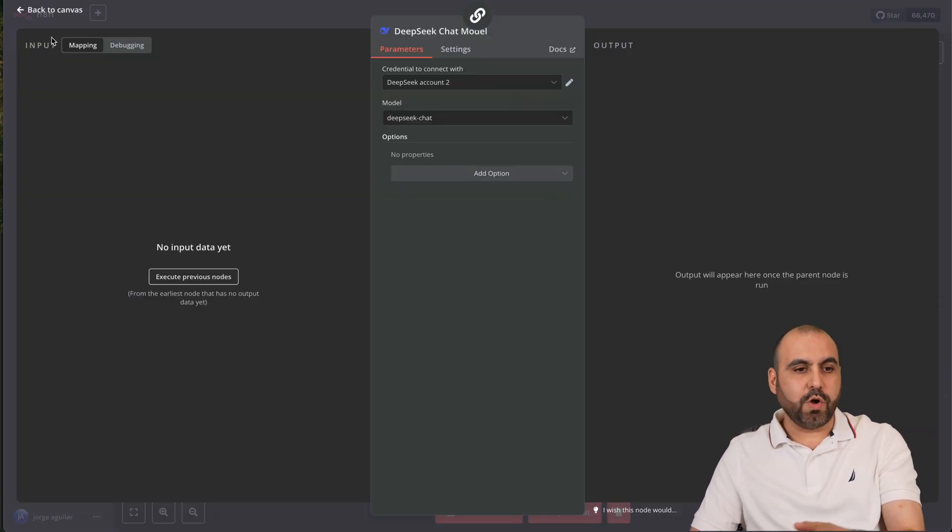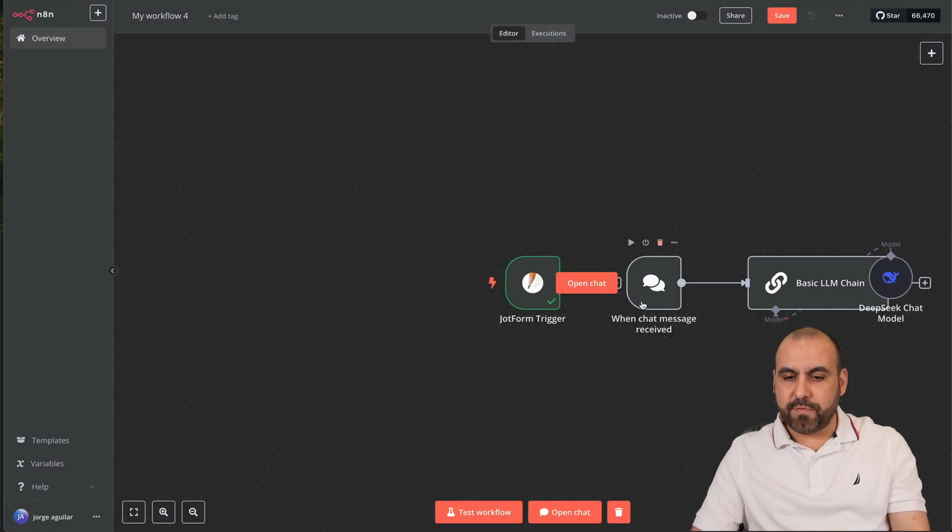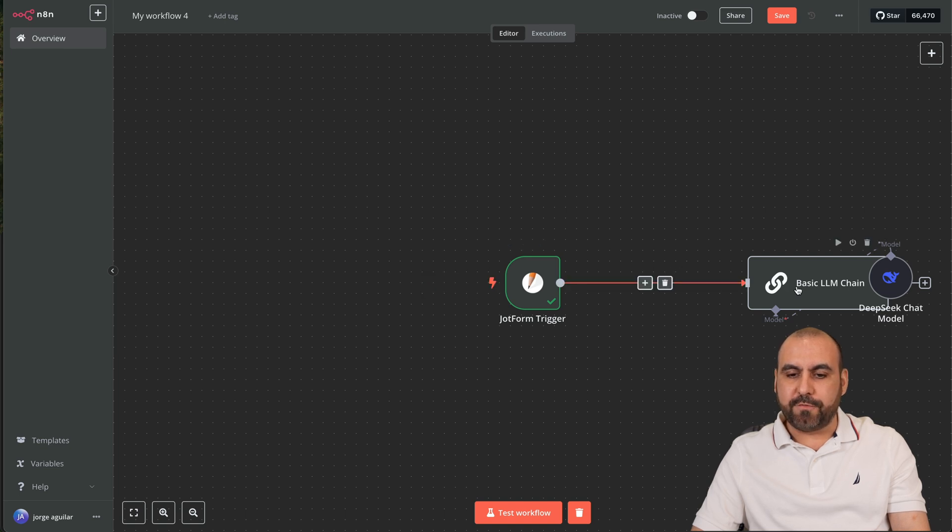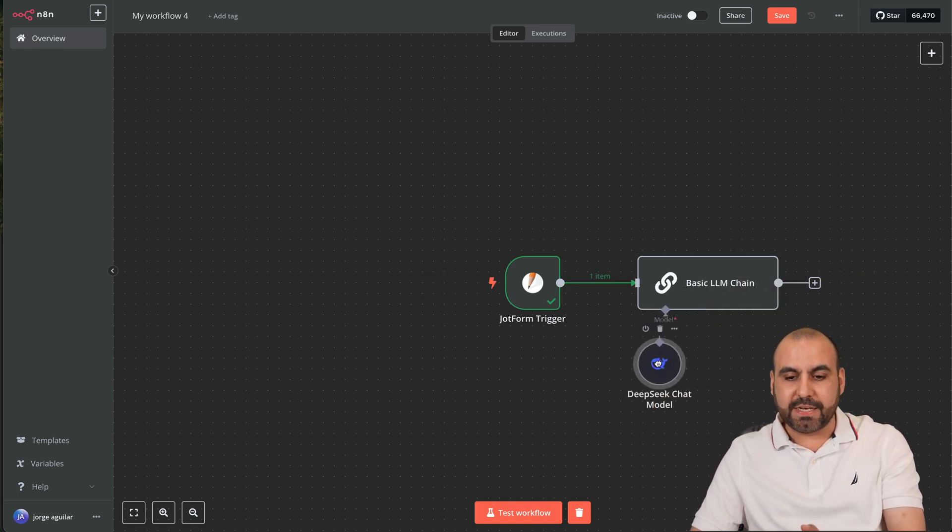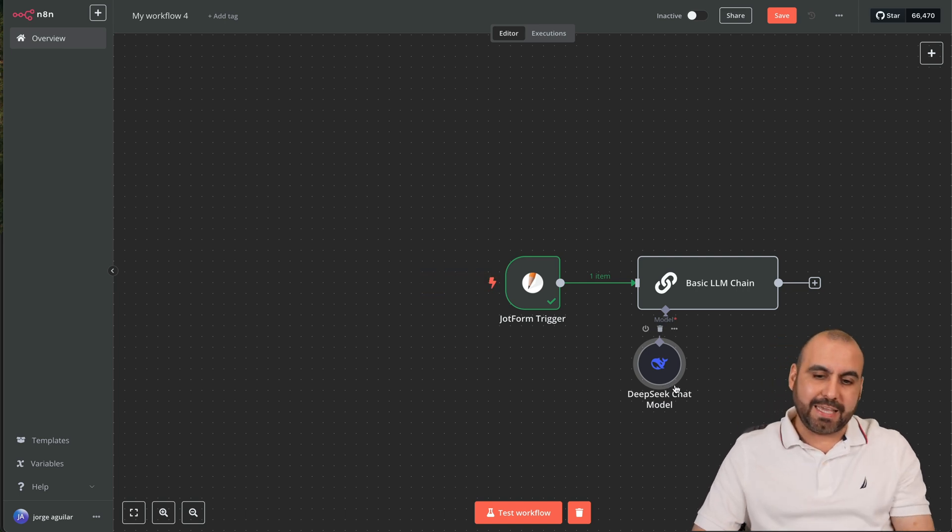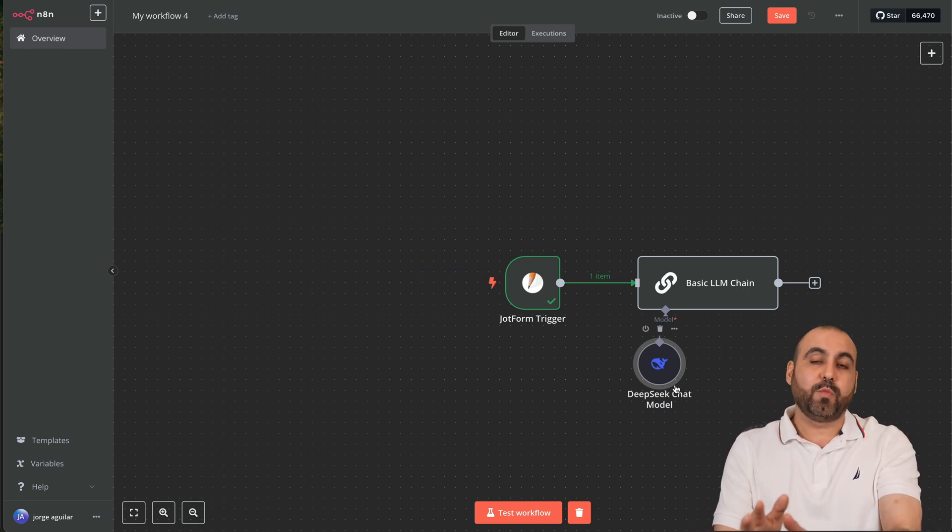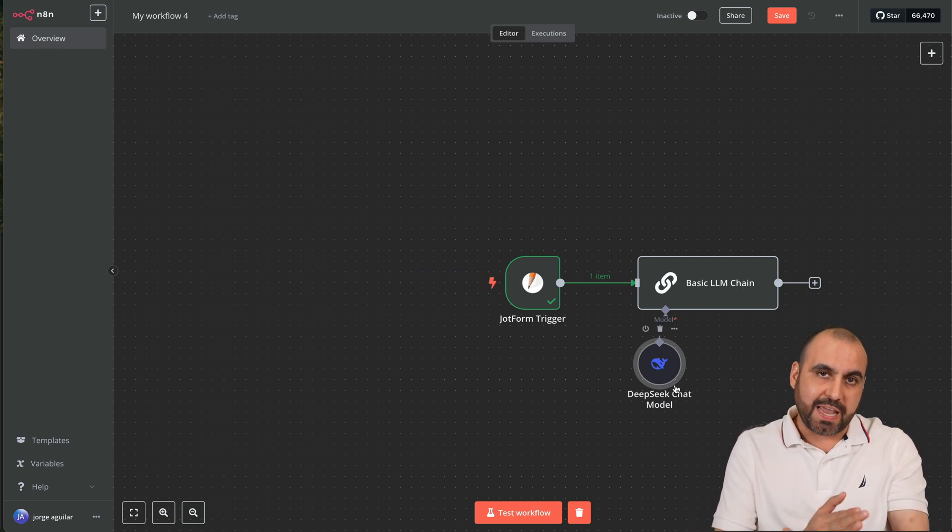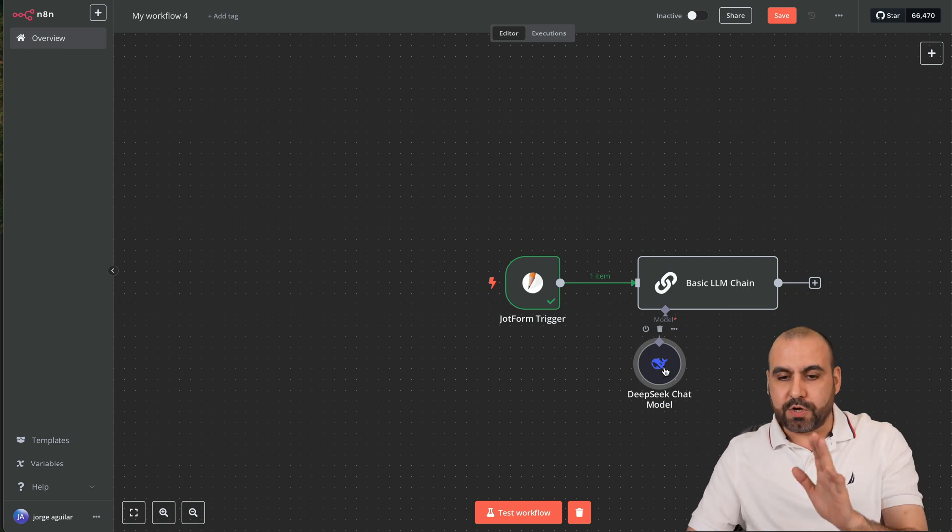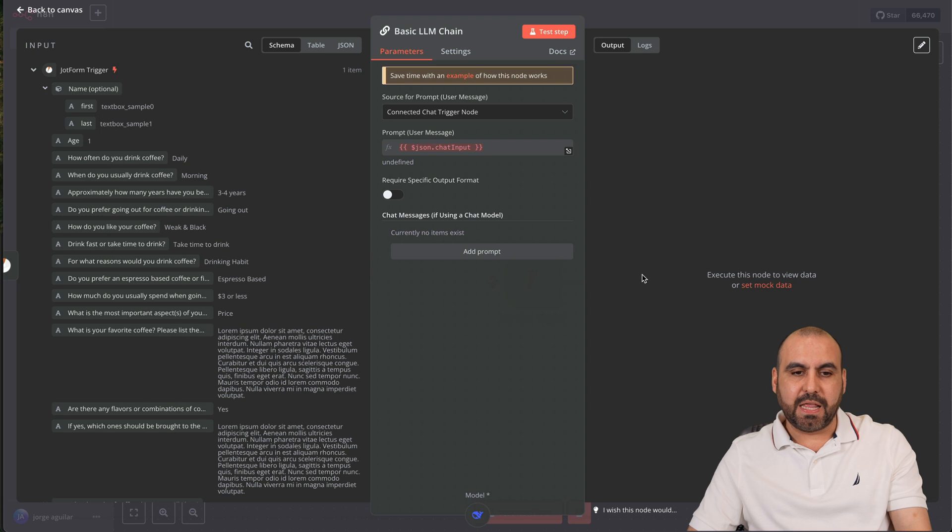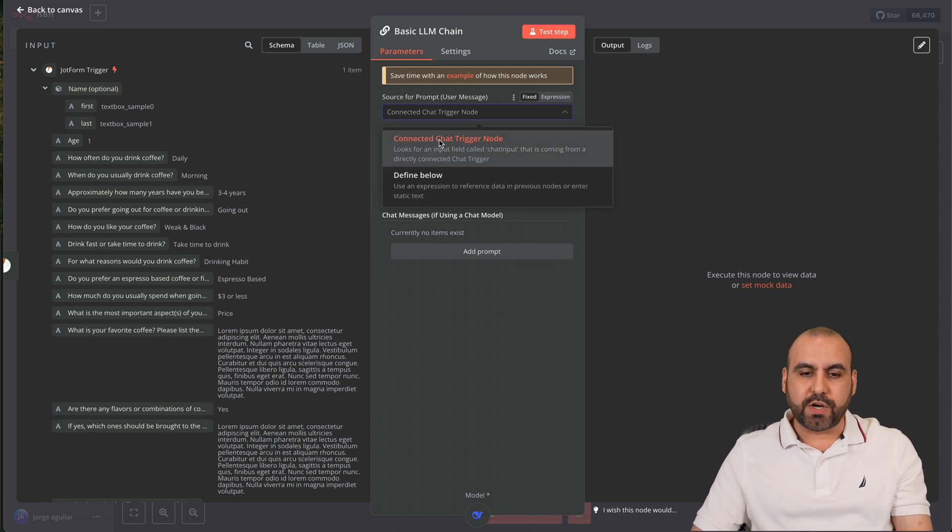Let's remove the when chat message is received because we want to connect with our form. That means that when it's filled out it's going to trigger DeepSeek. This is one of the ways that we can use it. There's also using this with an AI agent which I'll also show you. We now have DeepSeek here. Let's click on the basic element LLM chain and we want to trigger this with a define.